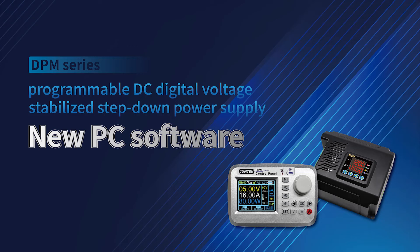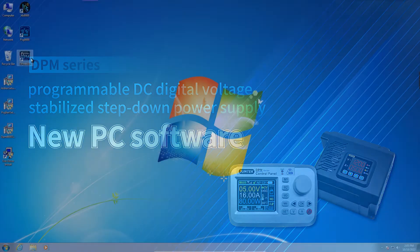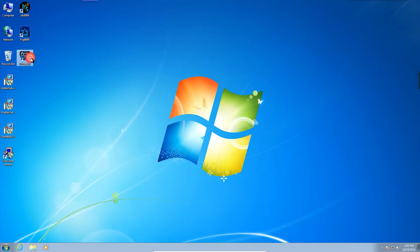DPM Series programmable DC digital voltage stabilized step-down power supply. New PC software. First, run the DPM Series PC software.